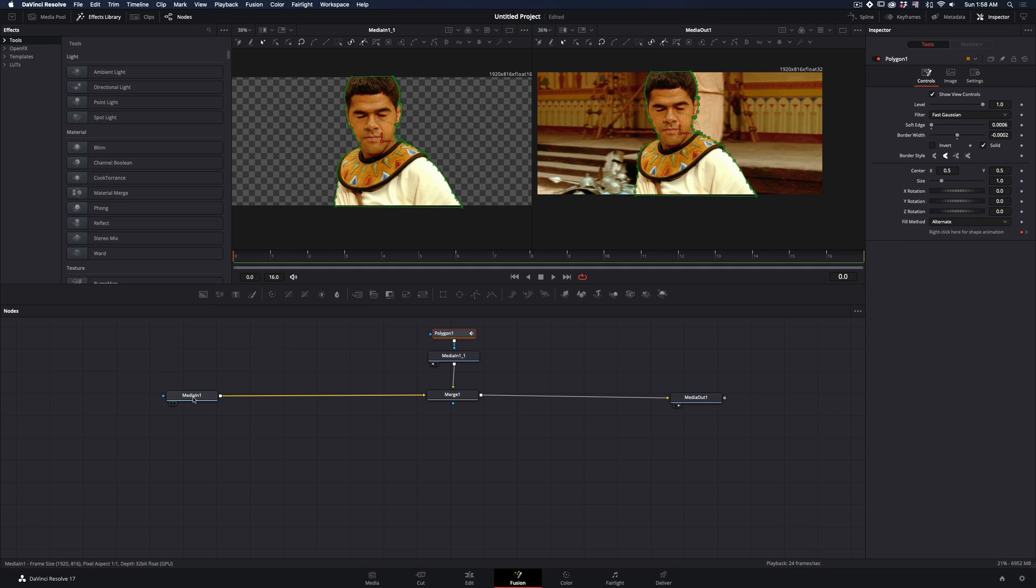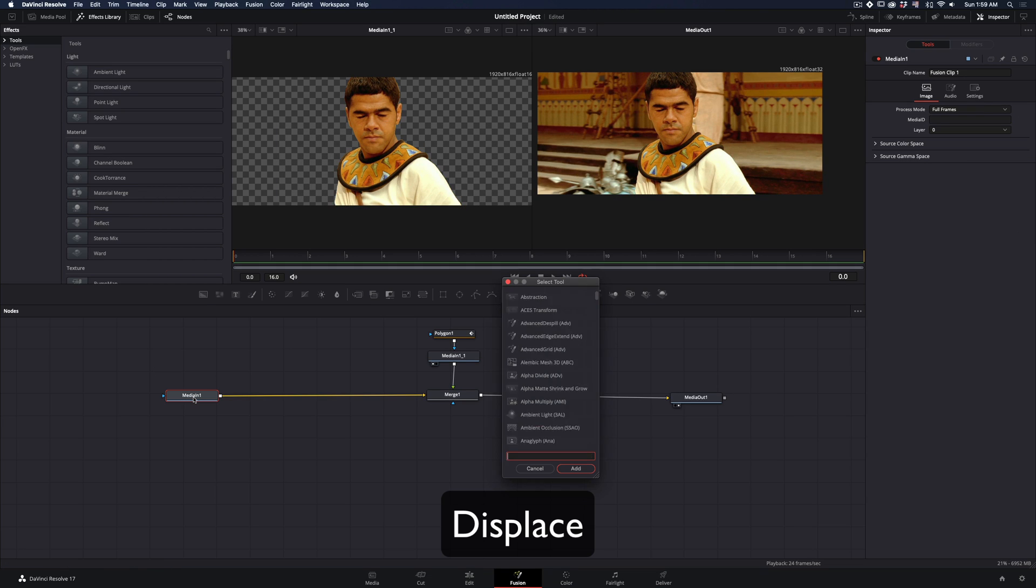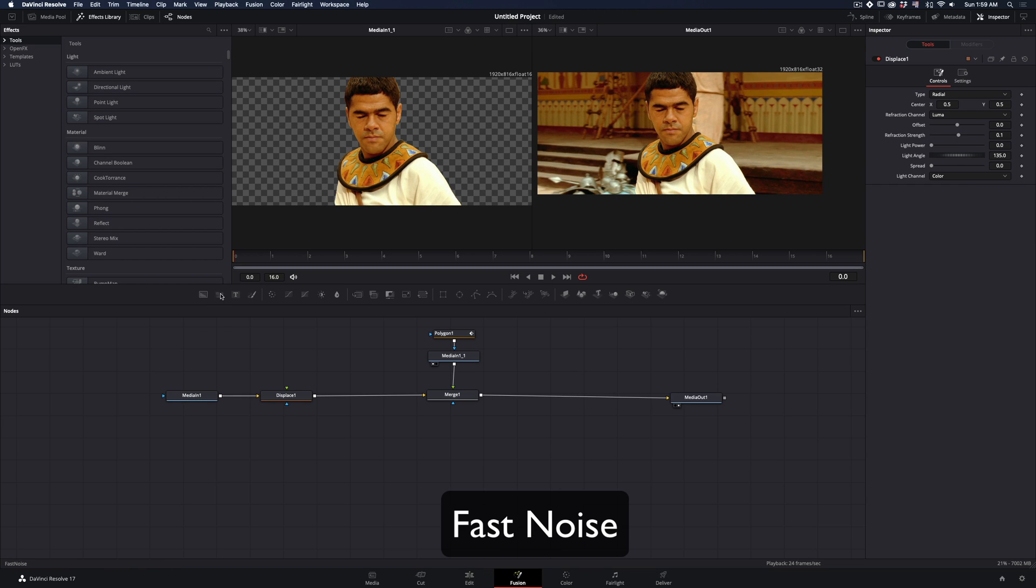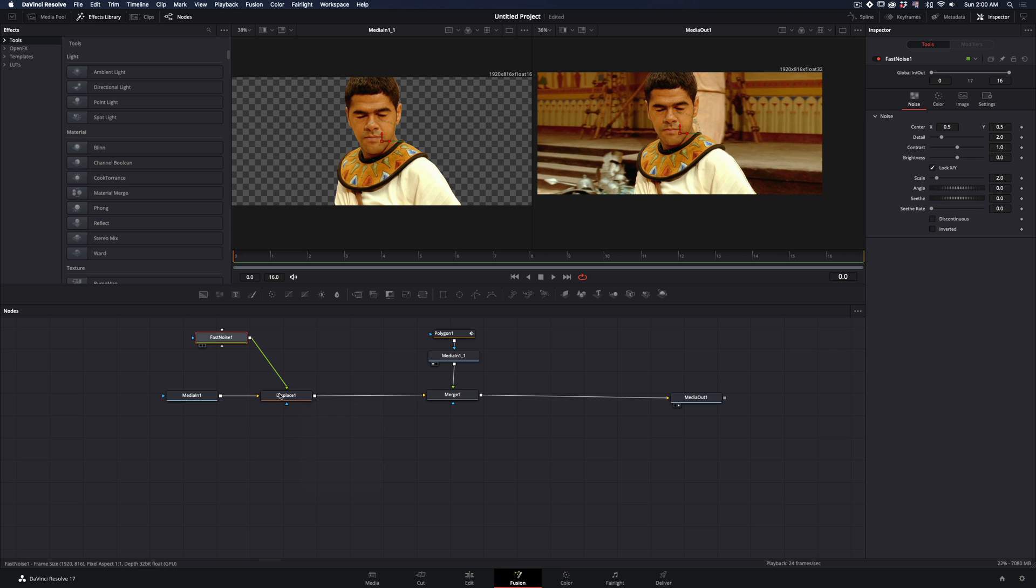Select your background clip and add a displace node. Add a fast noise and connect it to the displace.